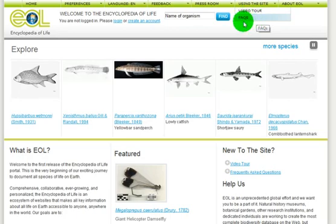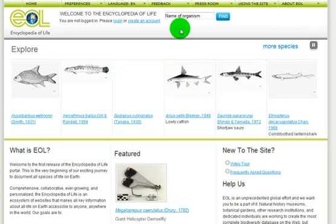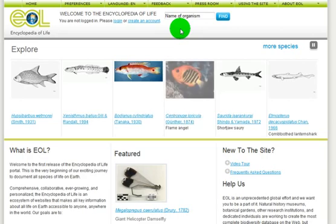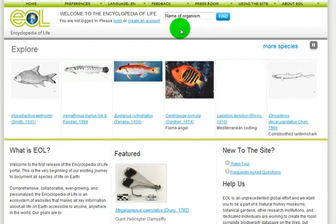This video tour will show you how we structure the Encyclopedia and will demonstrate how to search, explore, and navigate the homepage and other select pages. A second video will offer a glimpse of how rich this resource will become by introducing you to exceptional species pages and to early pages that await authenticated content.